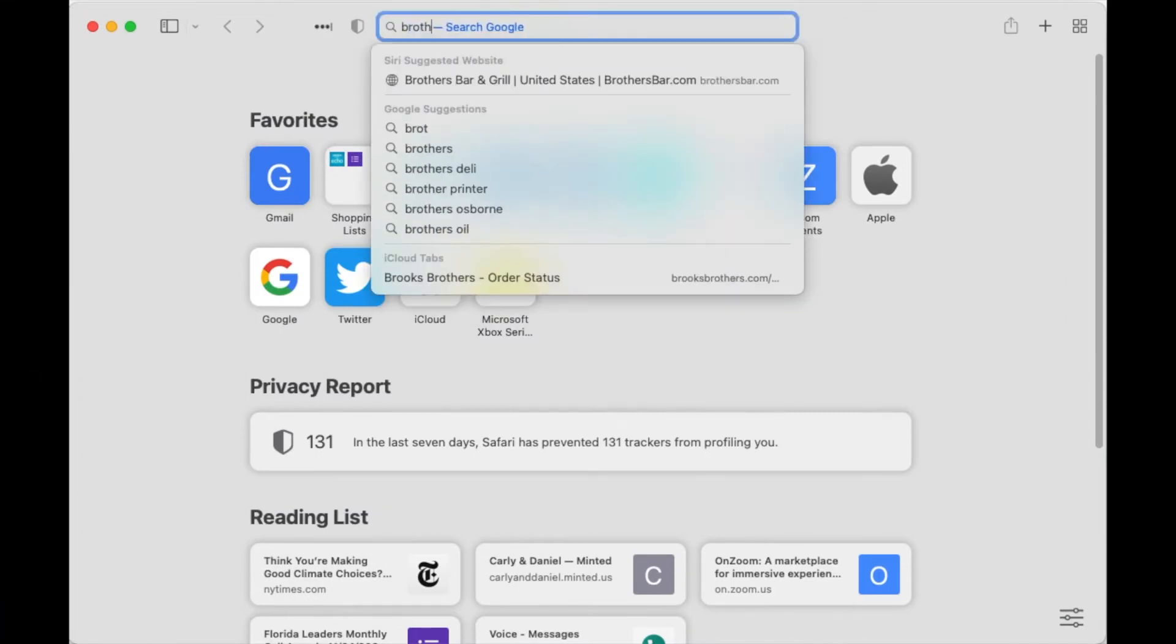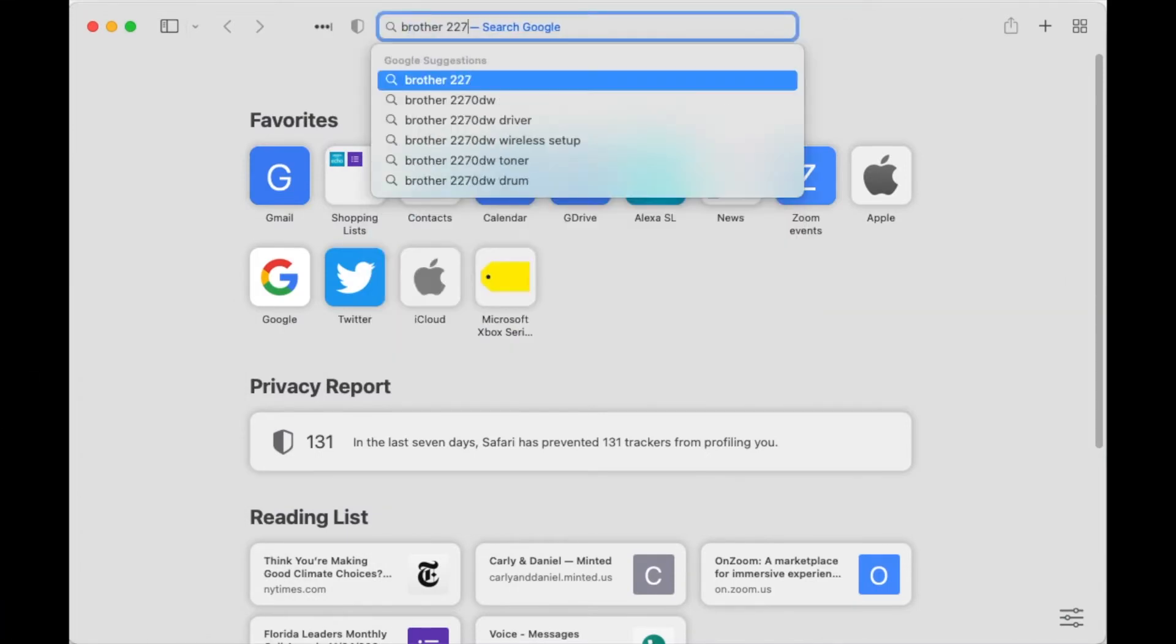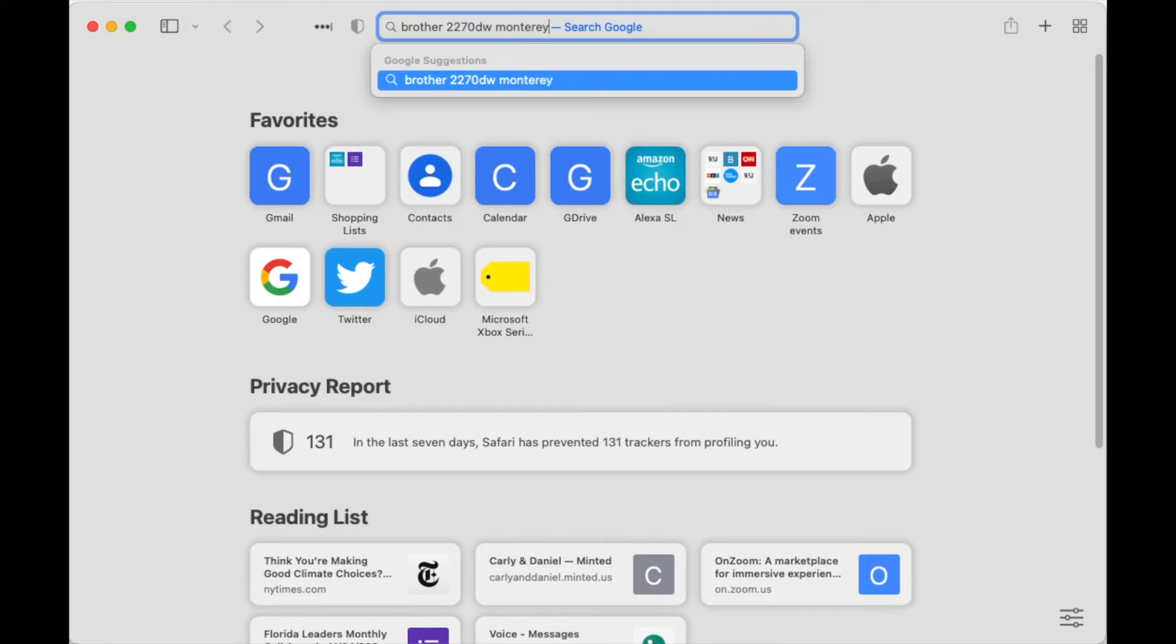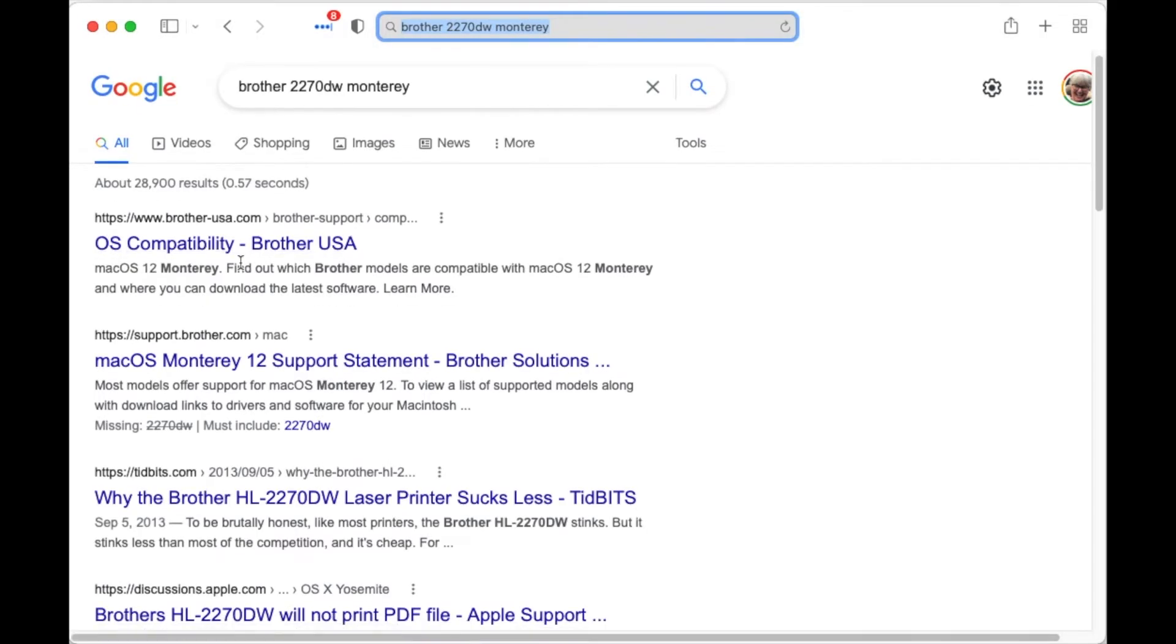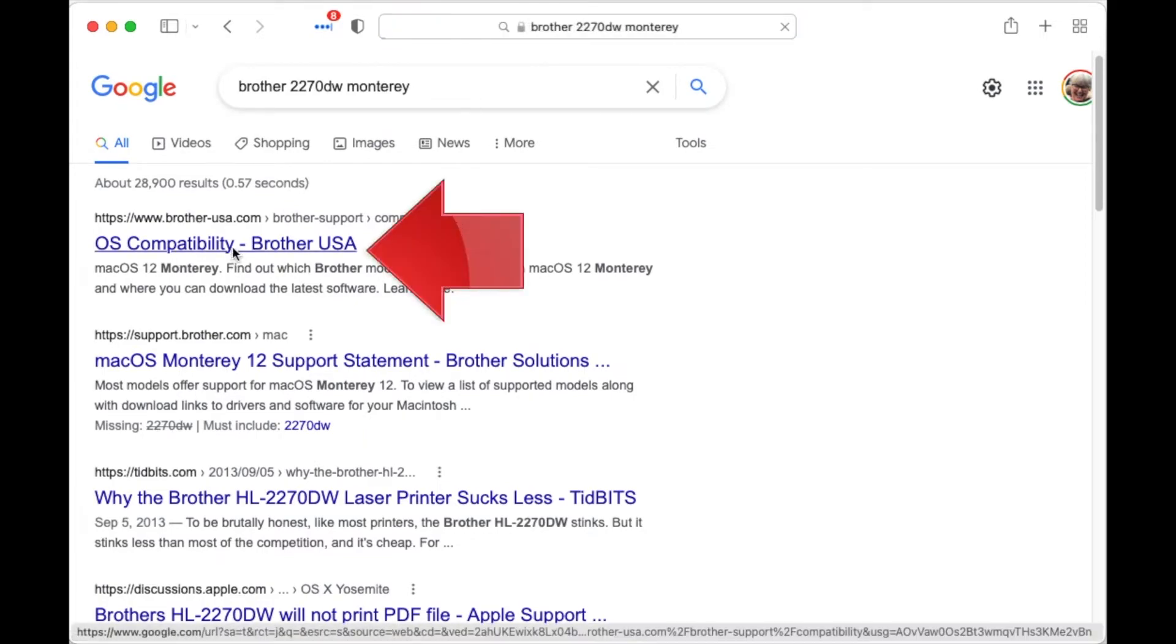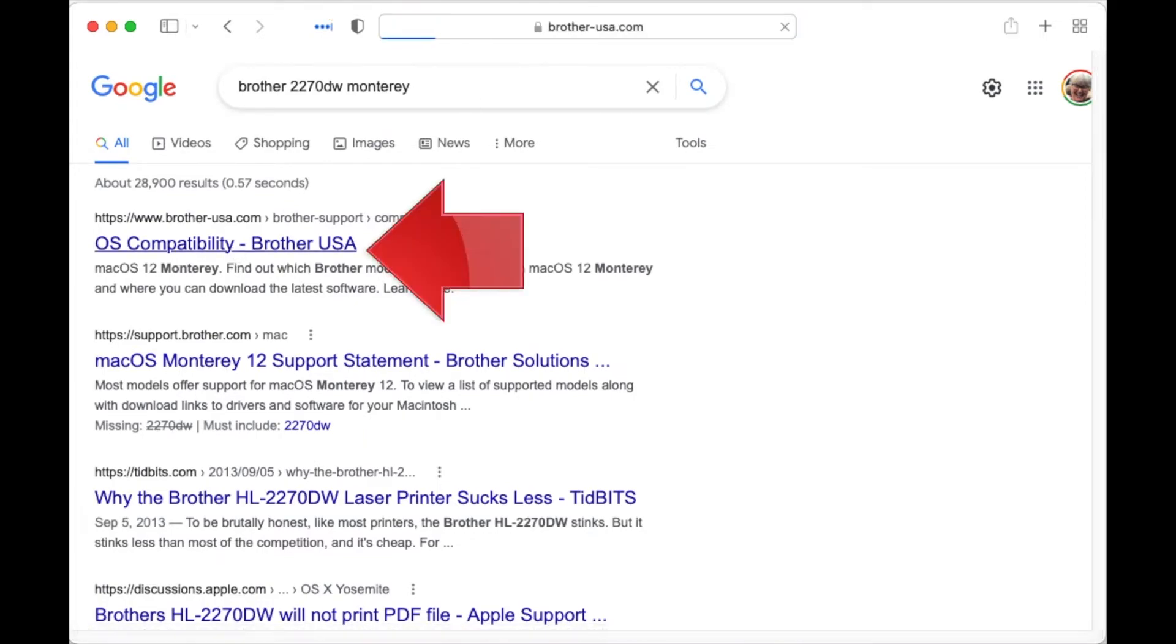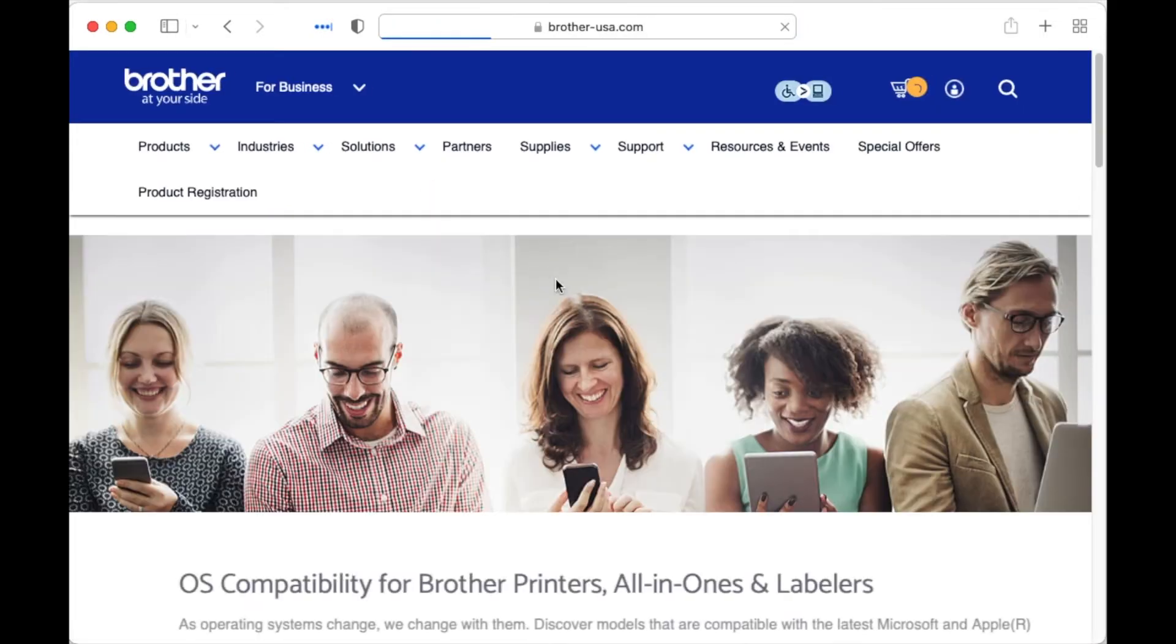Another common problem is discovering that your old printer isn't compatible with the new operating system. A quick Google search for the model number and the word Monterey should lead you to the manufacturer's website where you will find compatibility information.